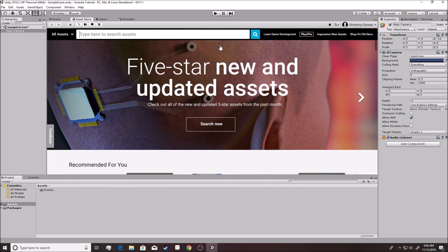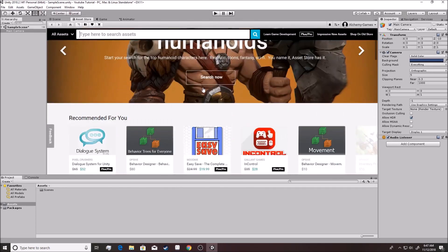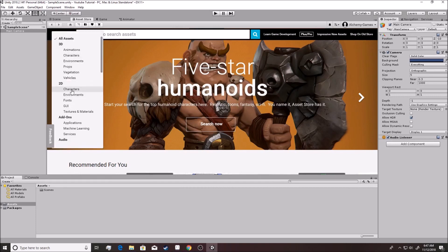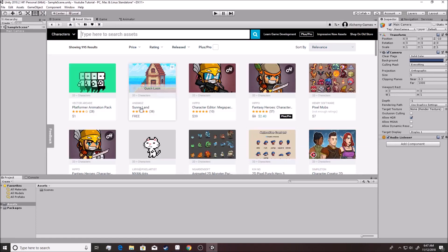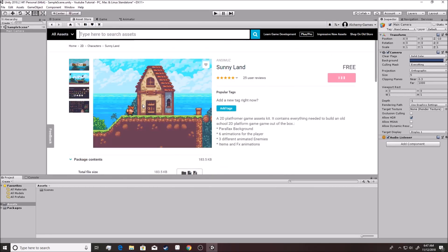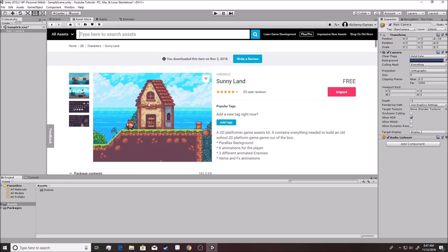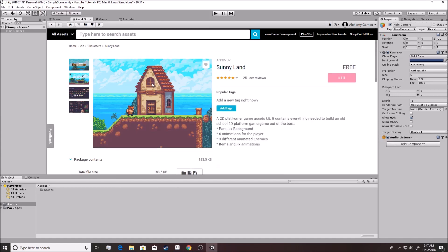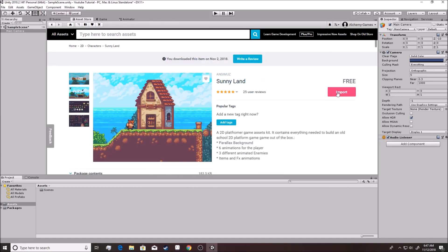We want to get a 2D asset because we're working in 2D mode and we have no art right now, so let's get some. You go over here to 2D characters, and we're going to be using the Sunnyland pack — it's free. I've used it before and it's pretty good. It's not completely set up the greatest for animations, which I think is actually a benefit to a tutorial series because you can learn more about how to work around things like that. You just left-click on it and hit this import button right here.